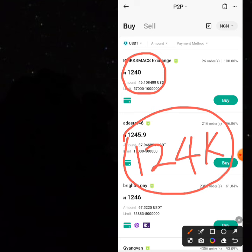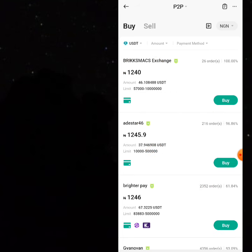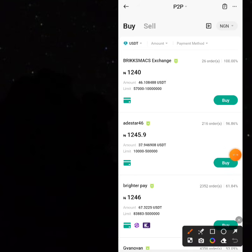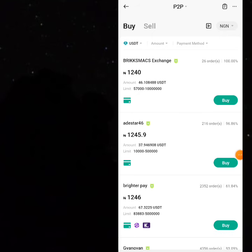The next step is to sell your USDT for euros. There are two ways to do this. By now you already have 100 USDT. There are two ways to sell your 100 USDT for euros. Remember, you bought at this price — 1,240.